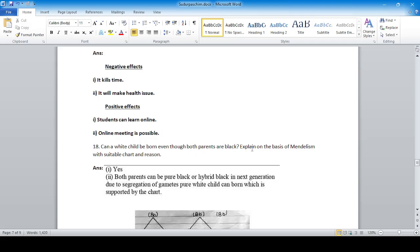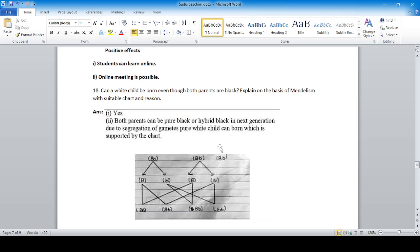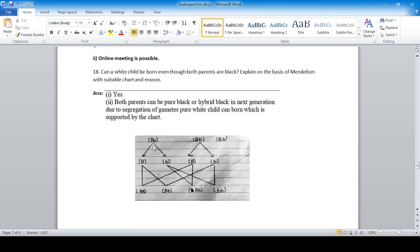Question 18: Can a white child be born even though both parents are black? Yes, there is a chance. Both parents may carry hybrid black chromosomes with a recessive white gene. According to Mendel's law, at the time of gamete formation there is segregation, so in the next generation a white child can be born from two black parents.